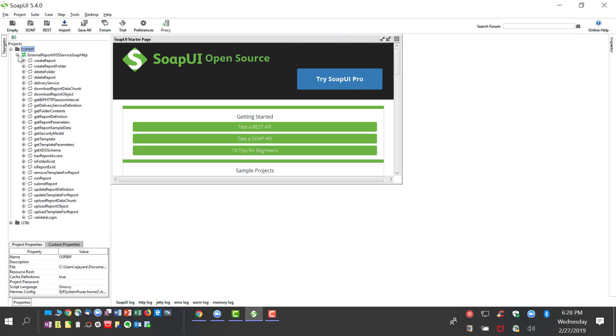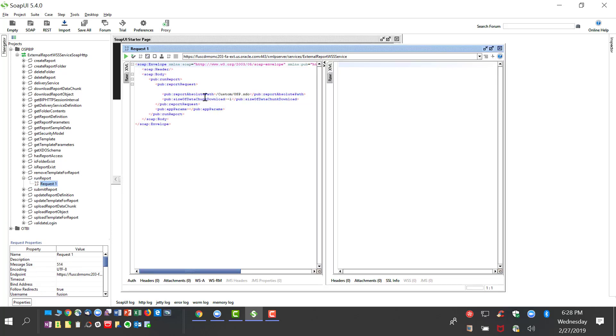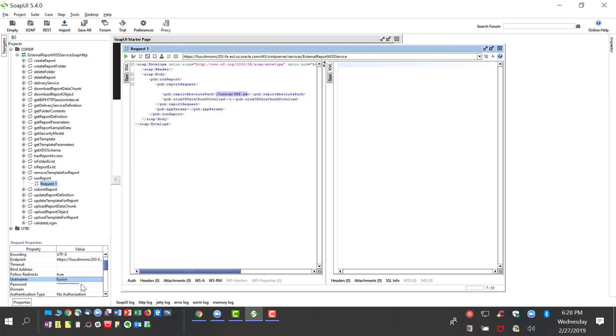We will now see how to invoke a BIP report and automate it using a SOAP service. We use SOAP UI and provide the link for the report and the login credentials, and we just have to run the report query.